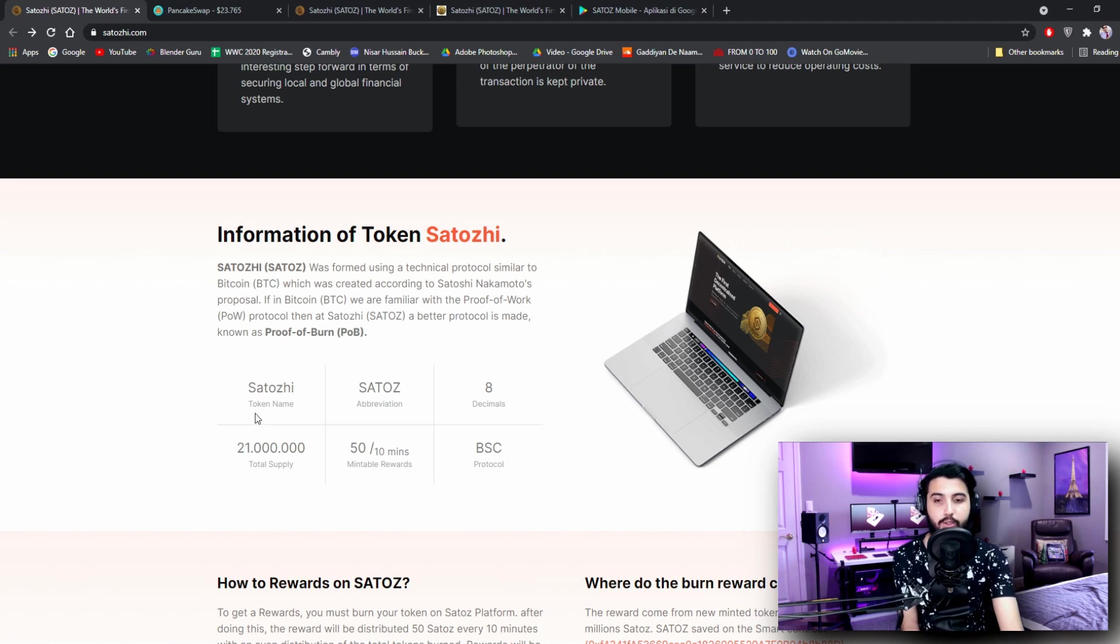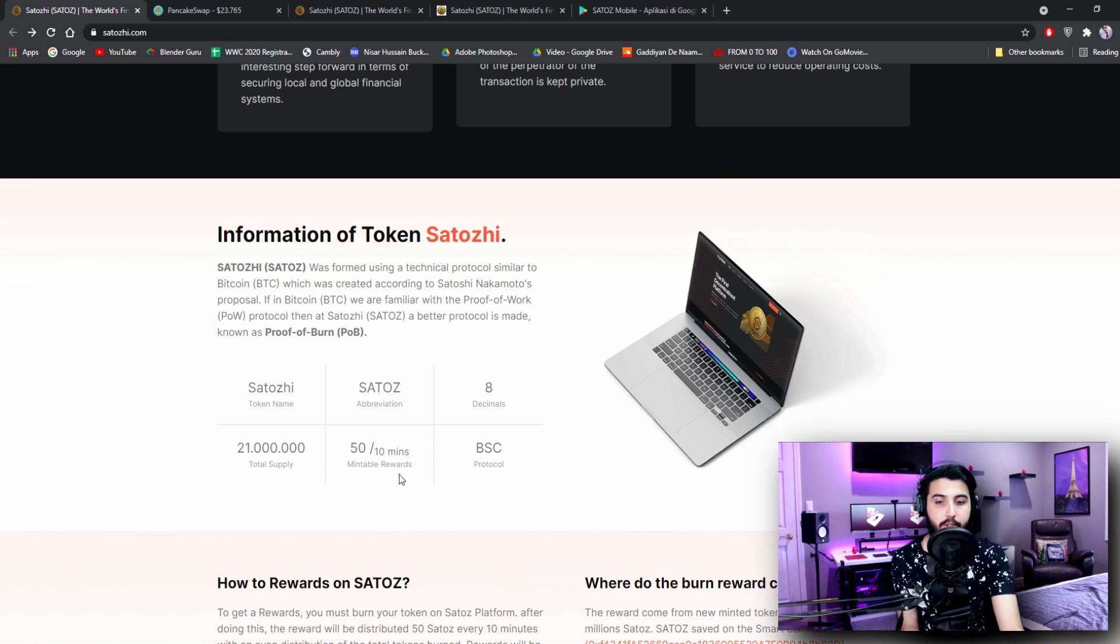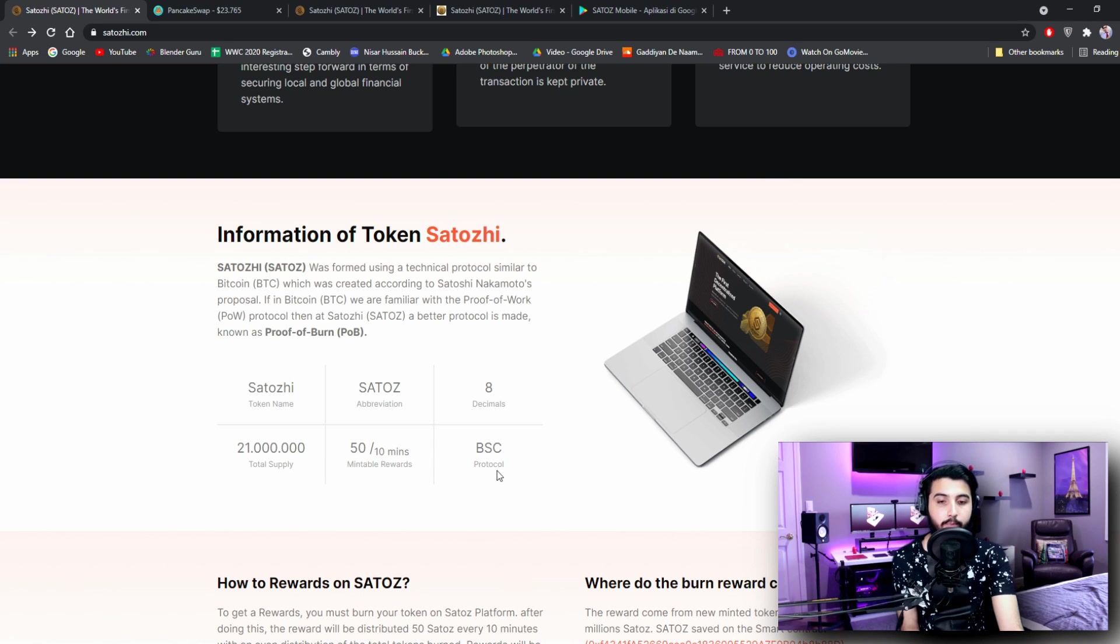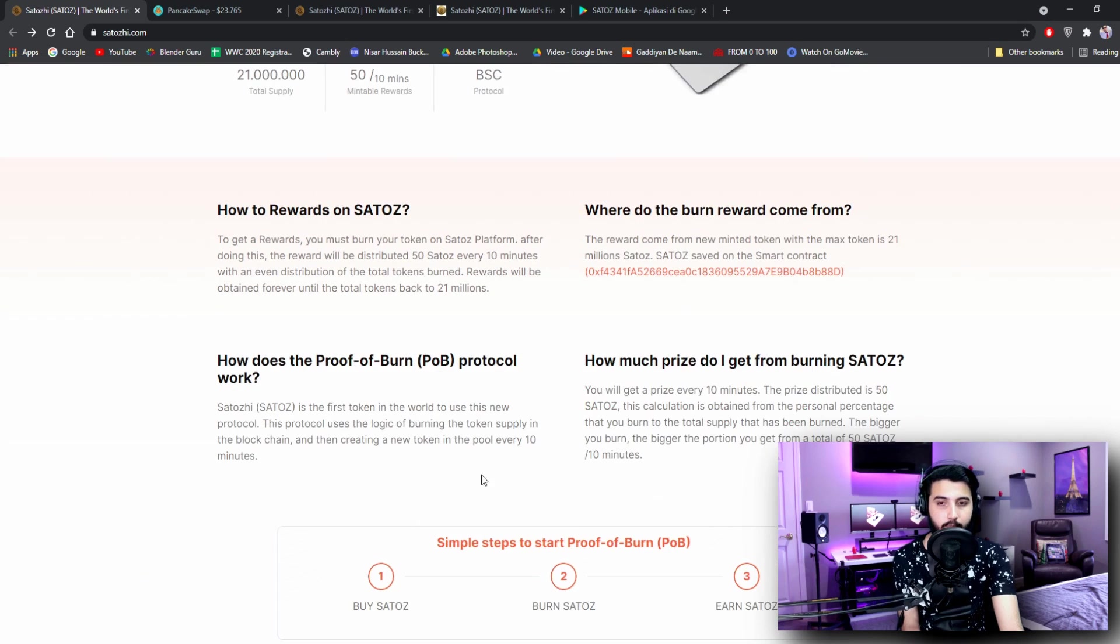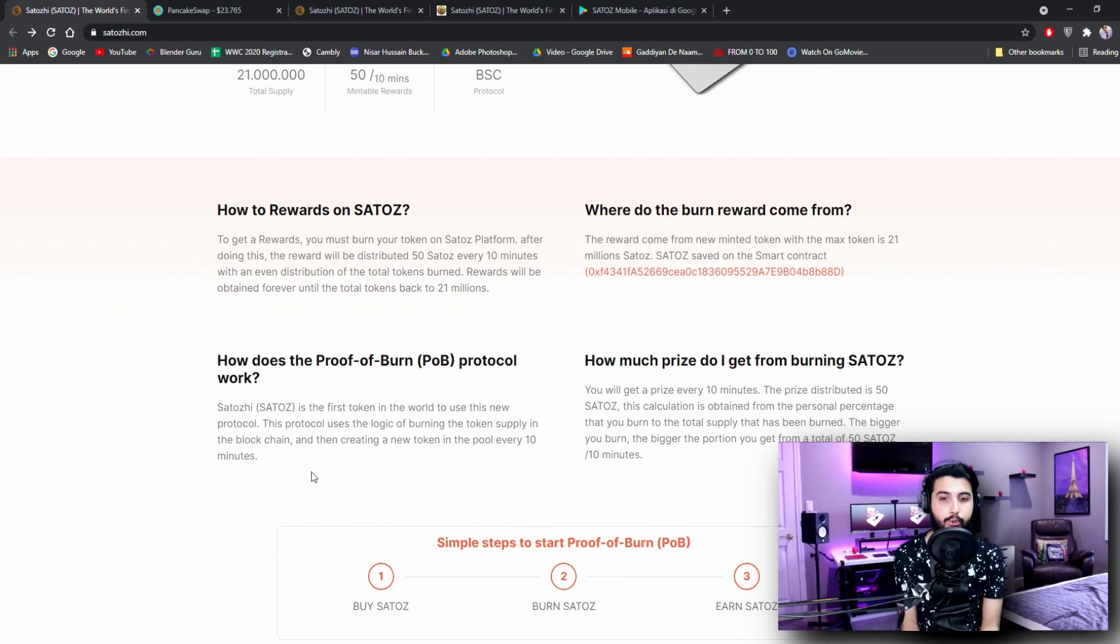Here you can see the token name is Satoshi, abbreviation is SATOSH, decimals 8, total supply 21 million, mintable rewards 50 per 10 minutes. We are going to check that out soon. Protocol is BSC. How to rewards on Satoshi - to get a reward you must burn your token on Satoshi platform.